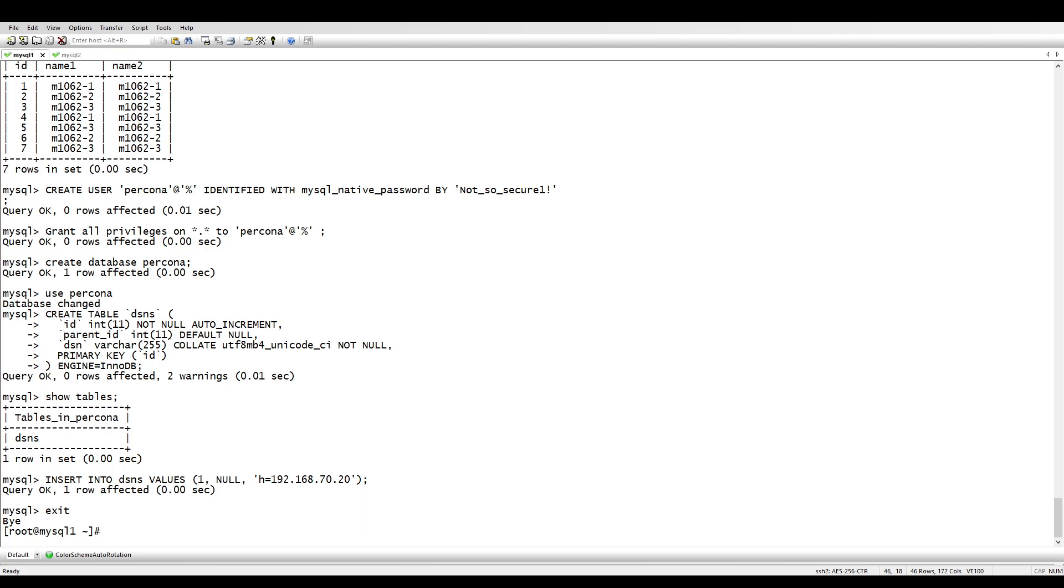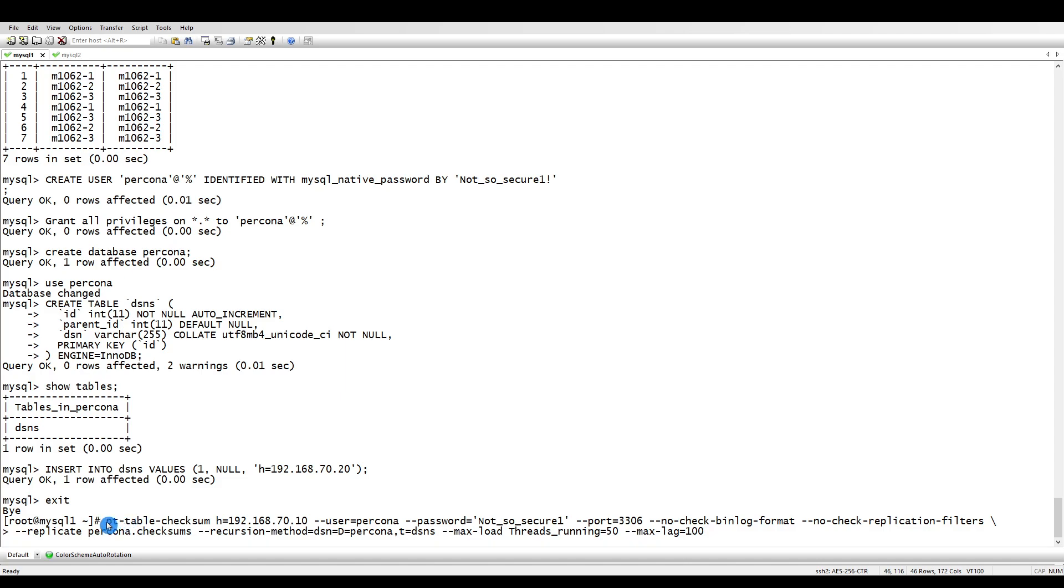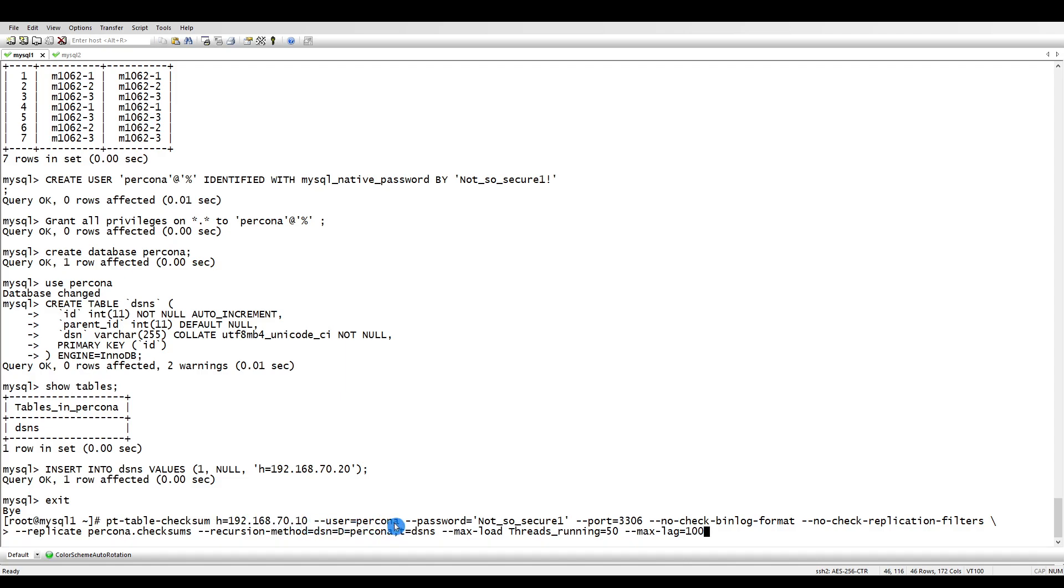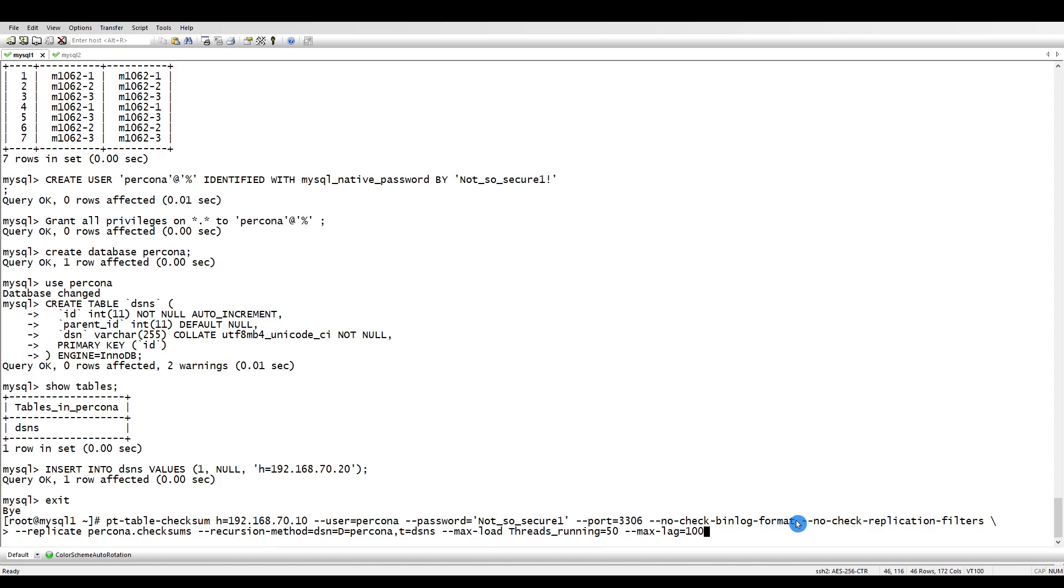Let's create our command. PT table checksum, this is the host - I'm running it on the master side so we provide the master IP. I use the percona user and password, the port number, check binlog format - we're telling it to not check the binlog format.